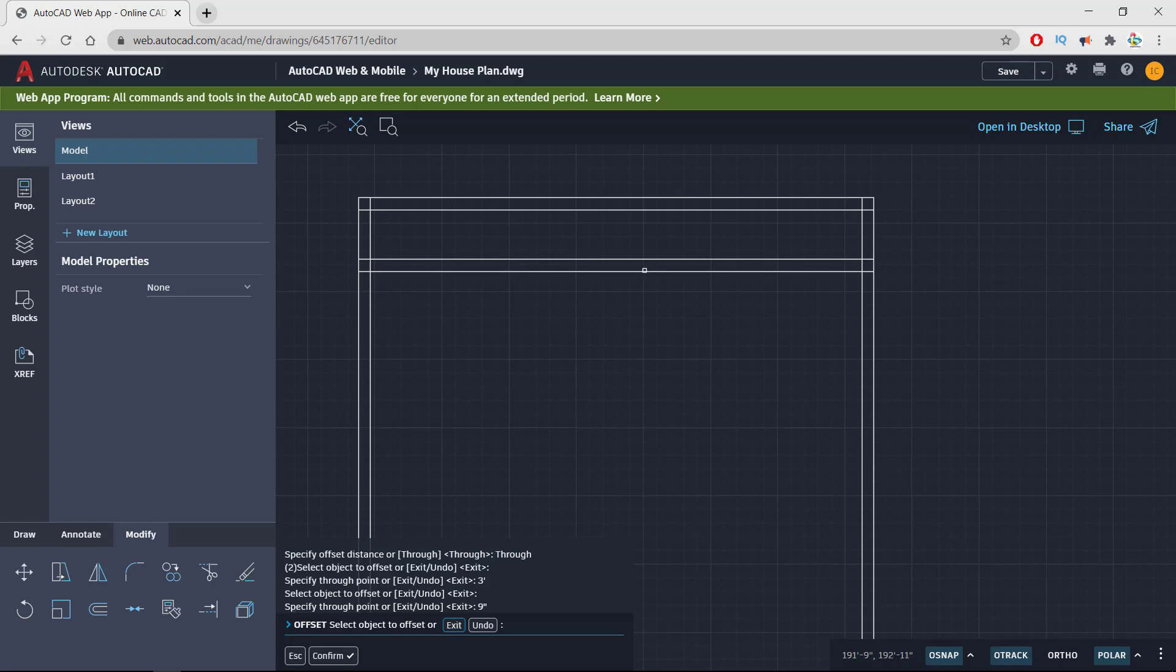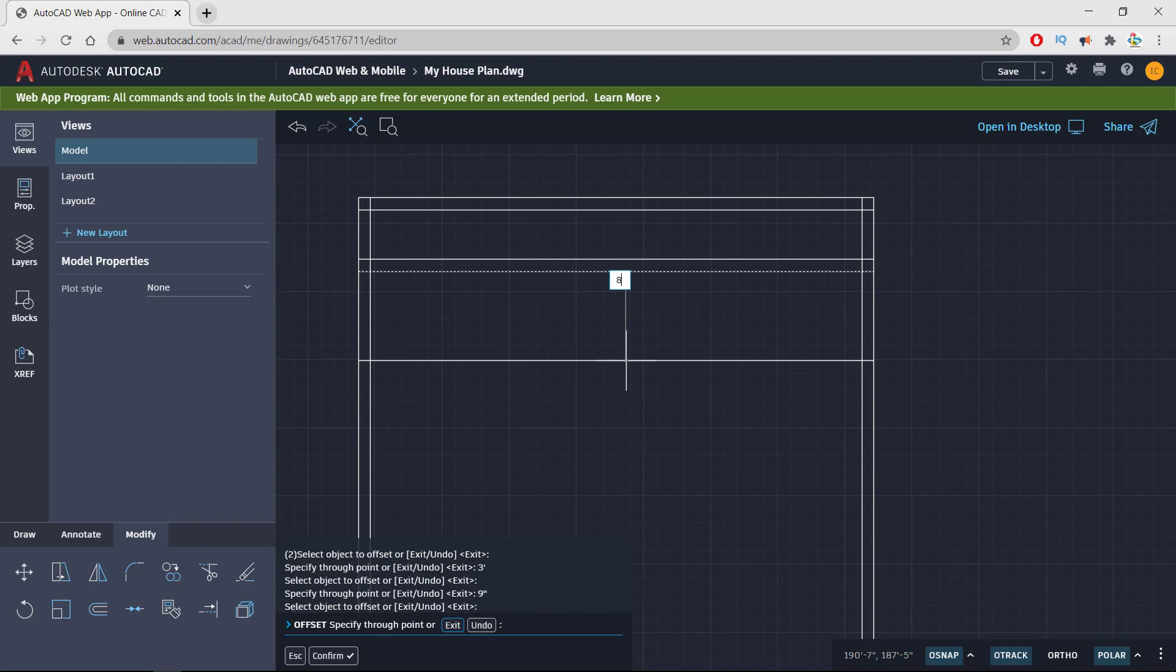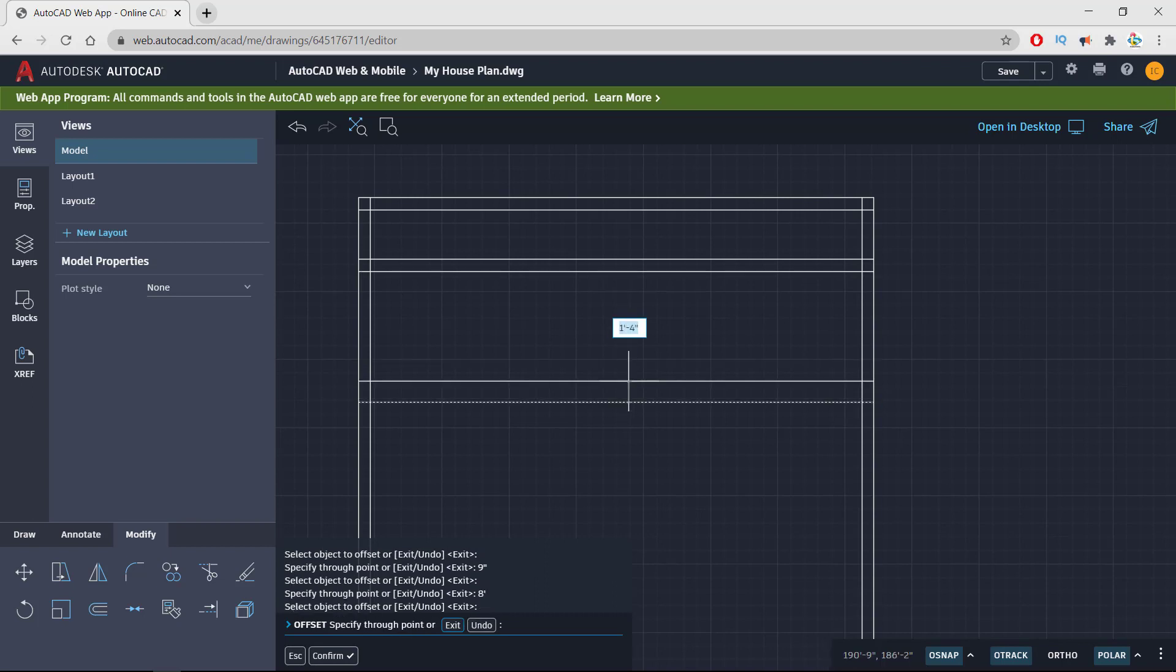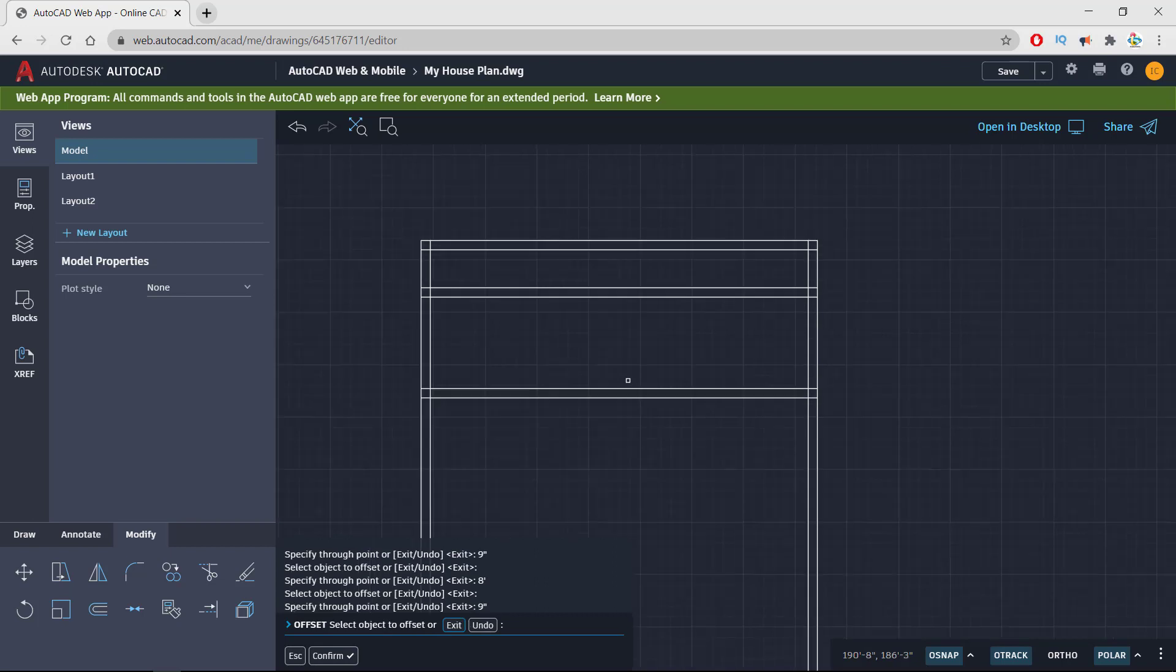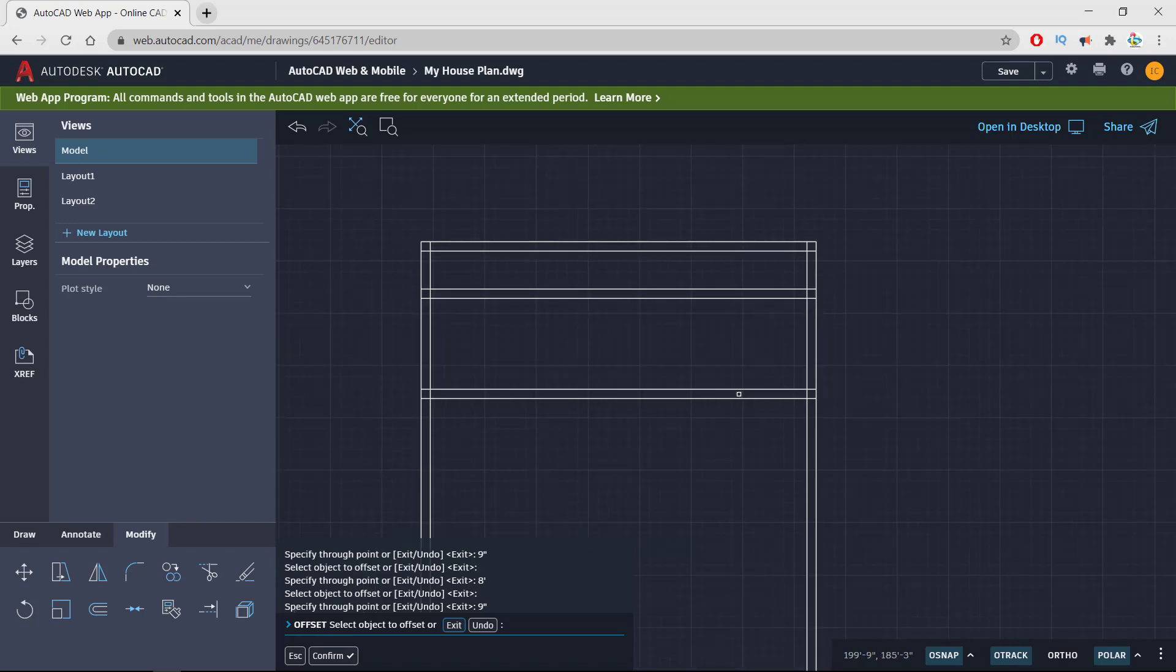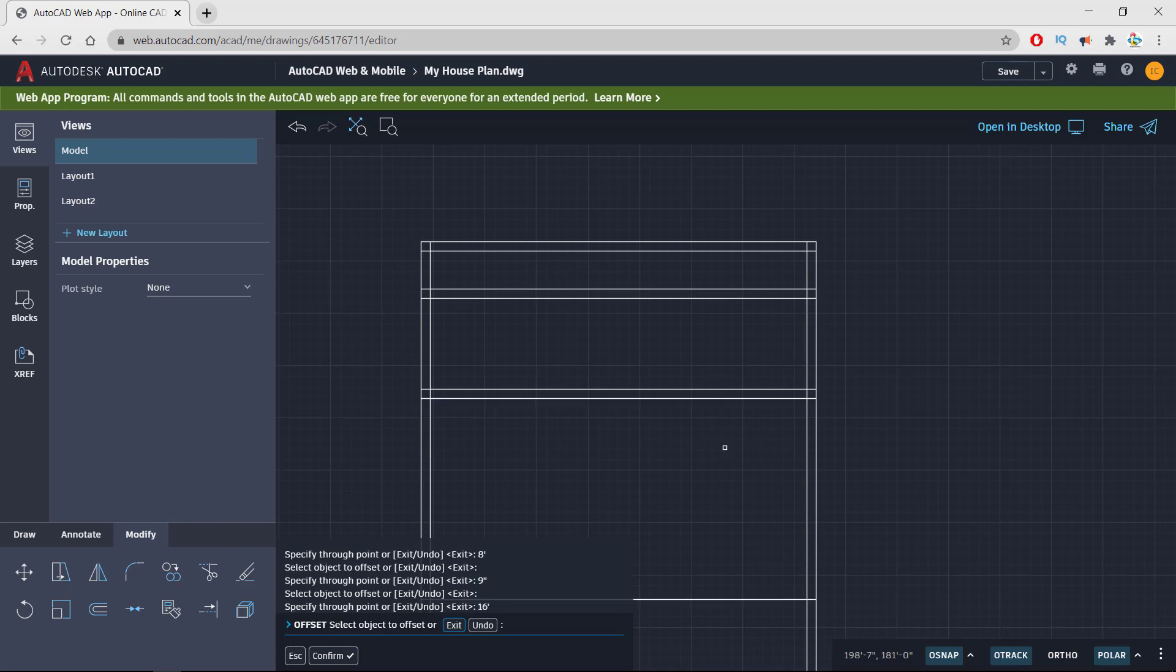Again I am taking another area of 8 feet for my walk-in closet and 2 bathrooms. Collectively I am giving this 8 feet and drawing 9 inch wall inside of the boundary. Now in front of this, I'm going to take offset of 16 feet for my master bedroom and drawing room.